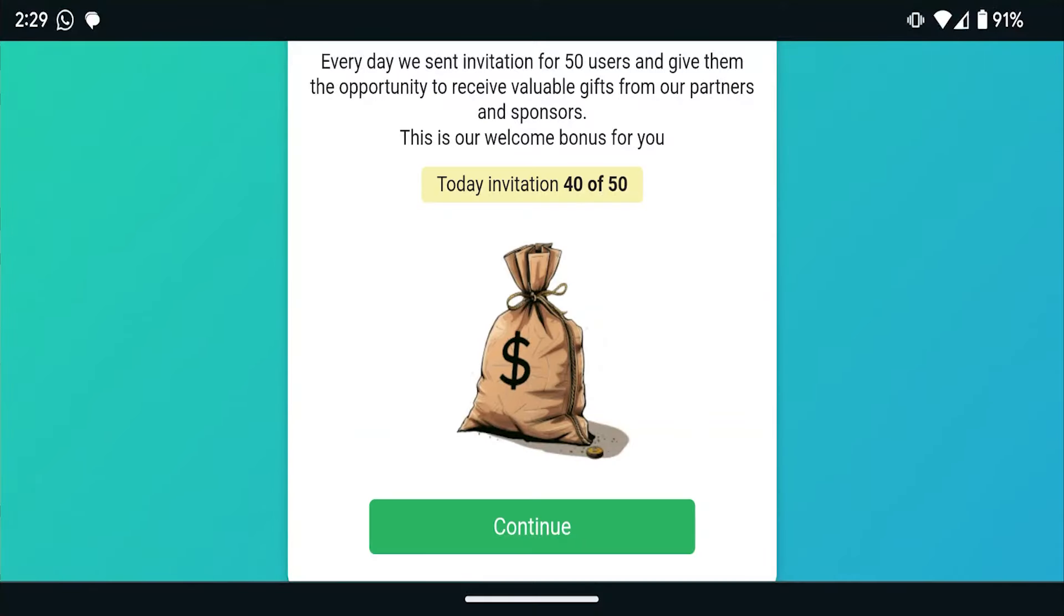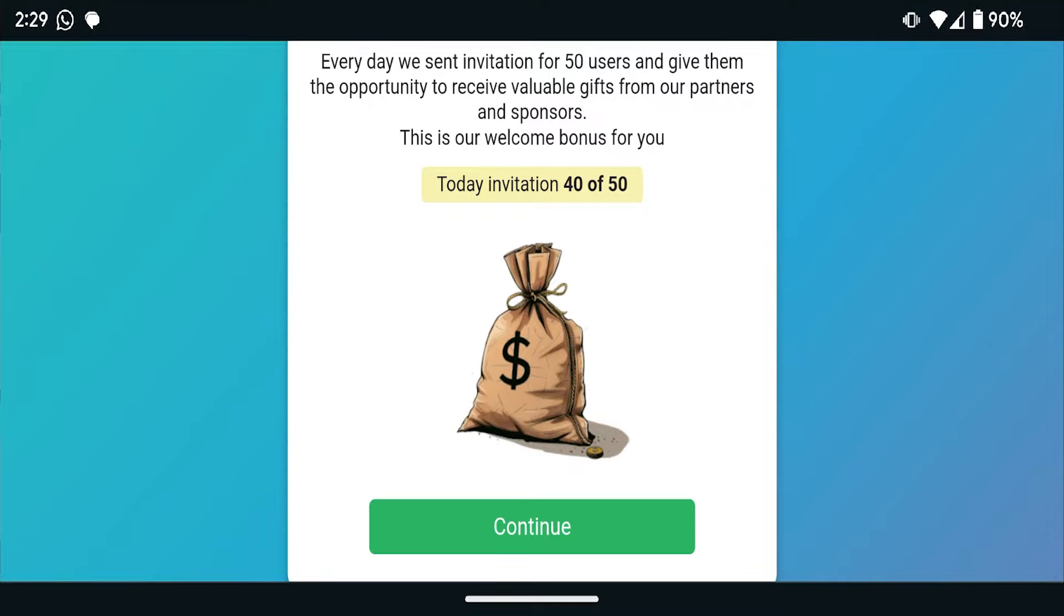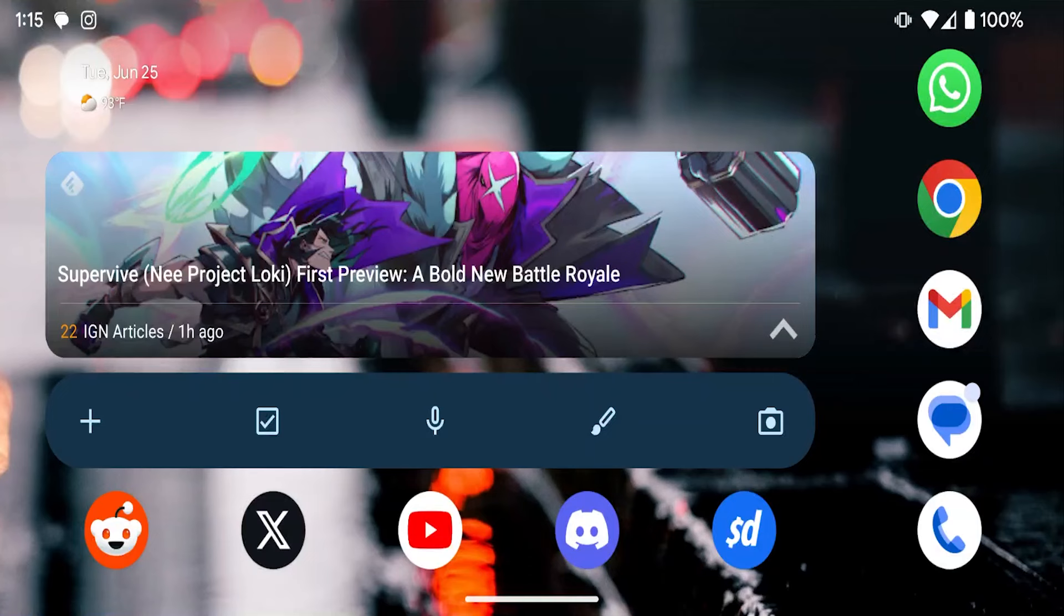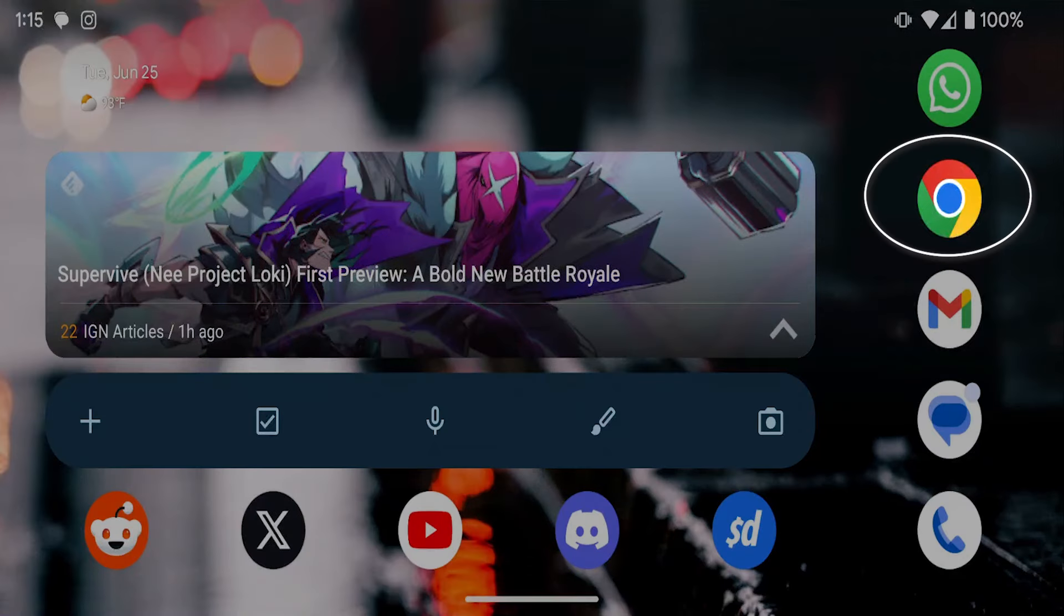Don't worry though, I've got some tips to help you get rid of this nonsense. First off, if the pop-ups are happening because of your browser settings, that's an easy fix. So let's tackle the simple solution first.